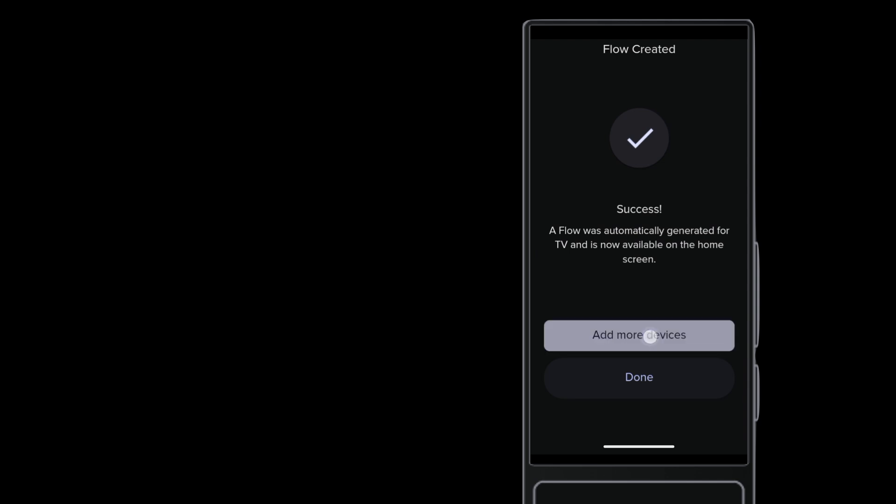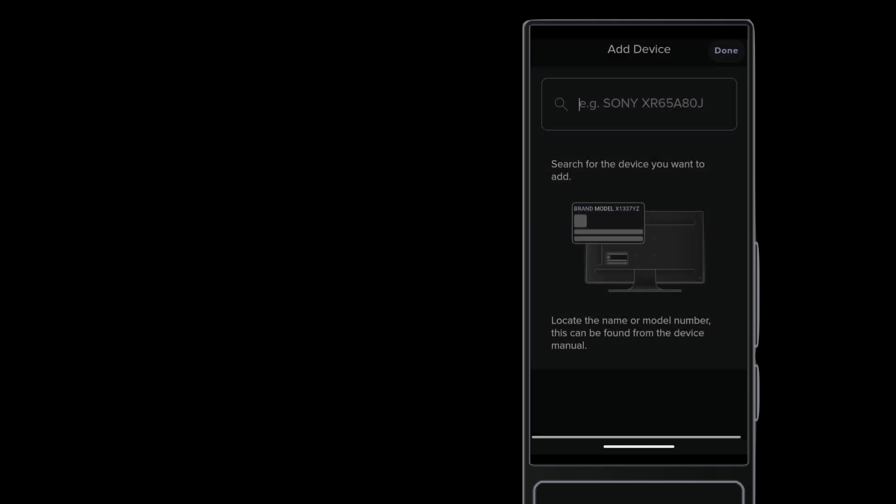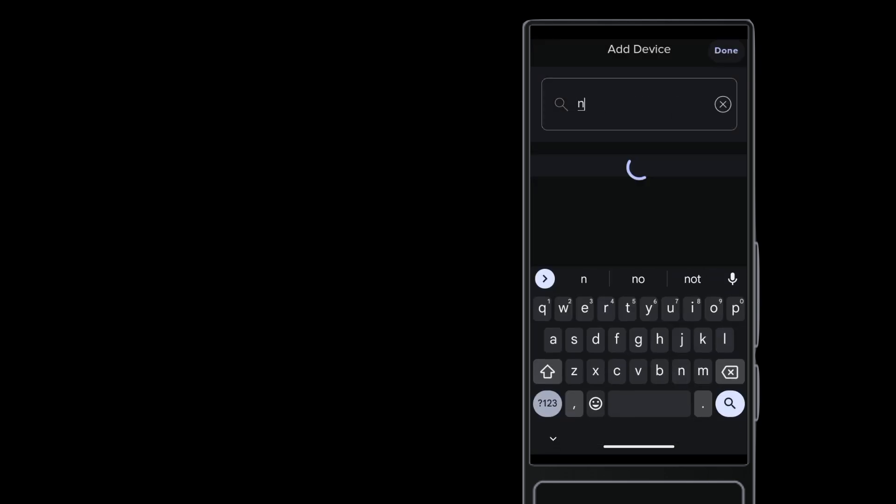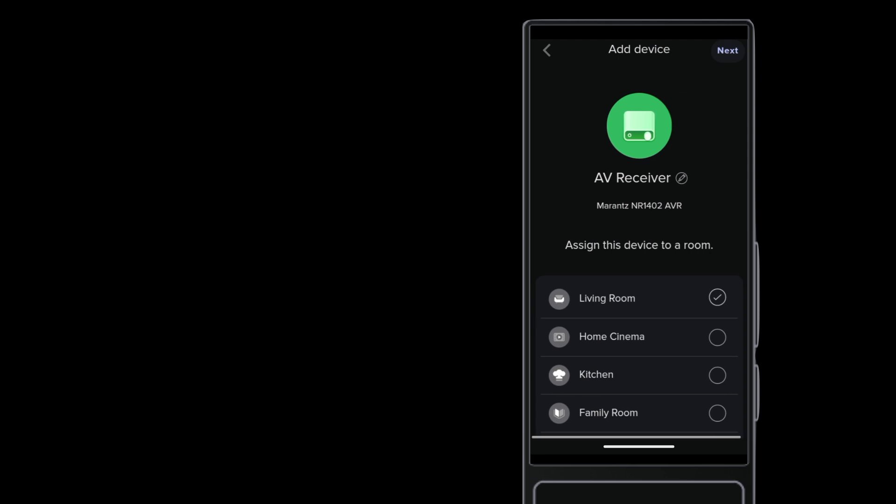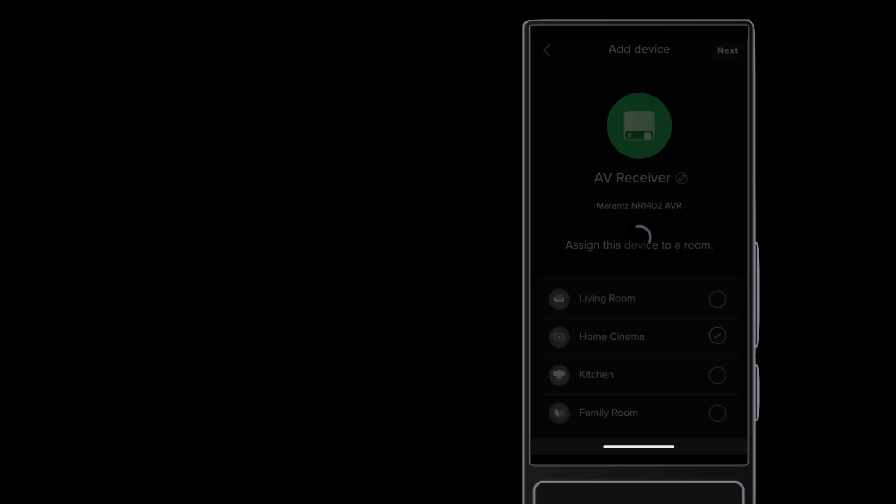Add the next device, in this case, a Morantz AV Receiver. Each of these devices has to be assigned to the same room to let them work together.